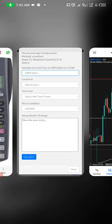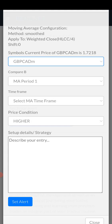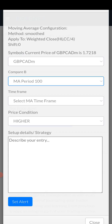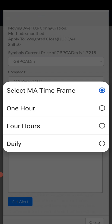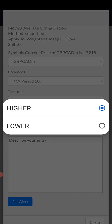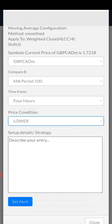Go to your trading journal, select GBP/CAD, and make sure the price is showing at the top. If any pair's price is not showing, the system cannot carry out the function at that time. Then go to the moving average section — we'll use moving average 100. The timeframe I did my analysis on is the four-hour chart. I want to set it to lower than that moving average.